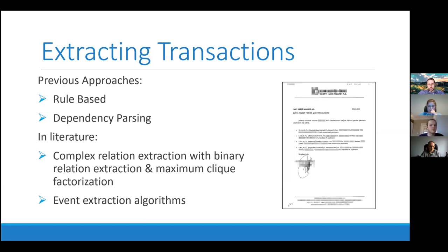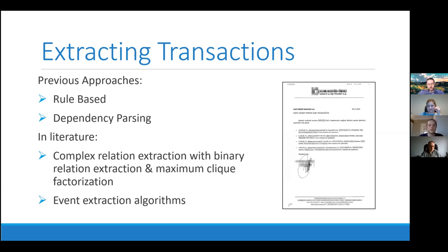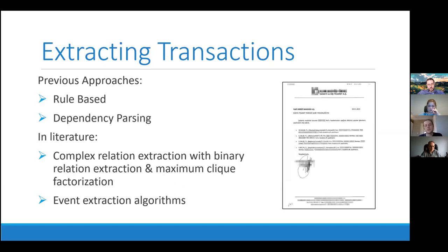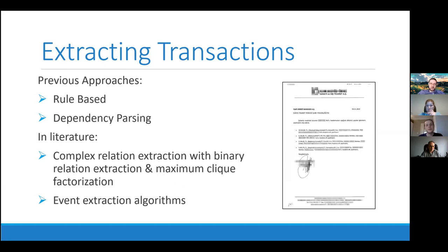In literature, we actually couldn't find a similar approach and similar algorithm that we could use directly in this problem. We searched a lot, but we find some areas where we can draw inspiration from. First of all, there is a complex relation extraction literature in which people first predict binary relations in between entities and represent them in graph and use maximum clique factorization operation to extract complex relations. There is also event extraction algorithms and in a sense they are also extracting complex relations from documents. In these algorithms, they first find the trigger words and using the other entities relation to these triggers, they form the events.